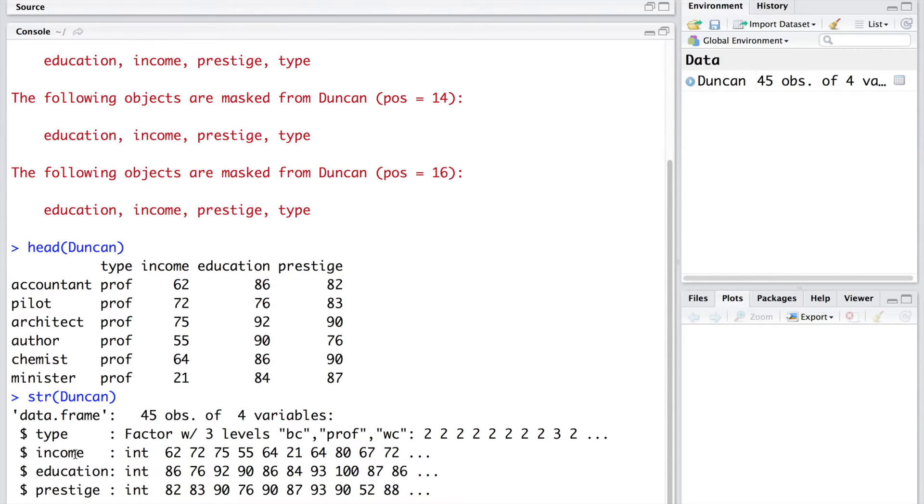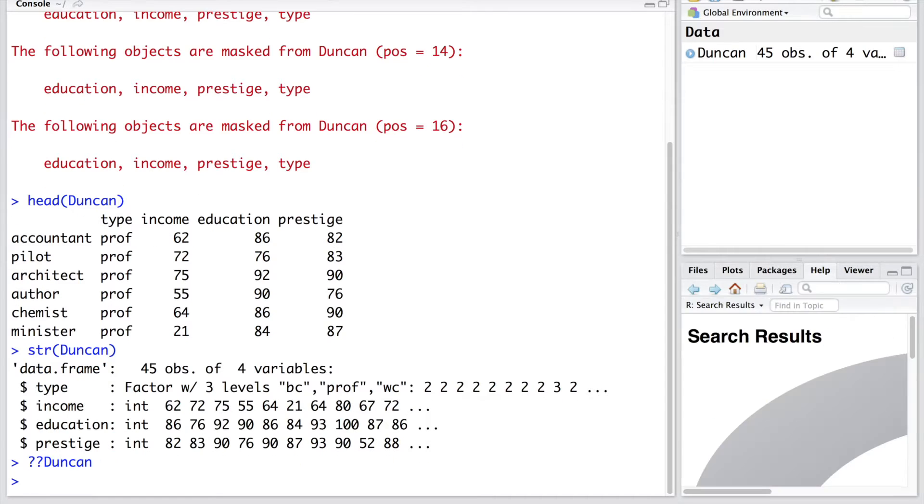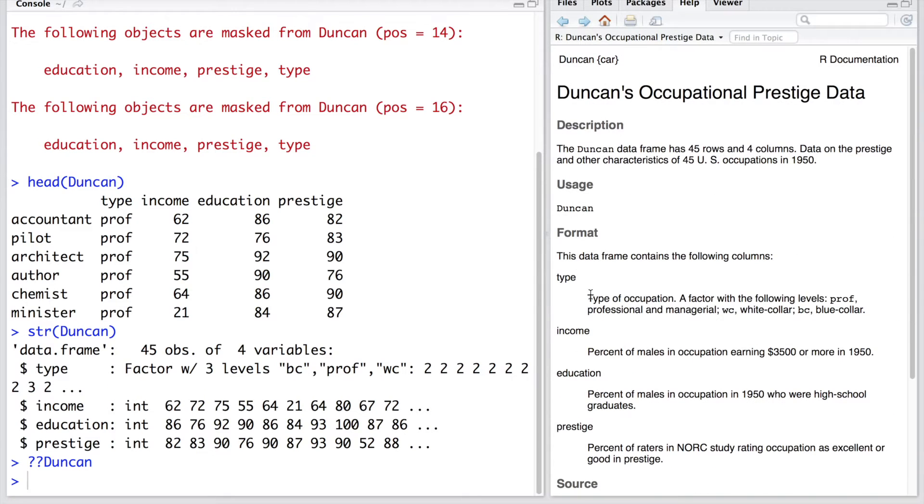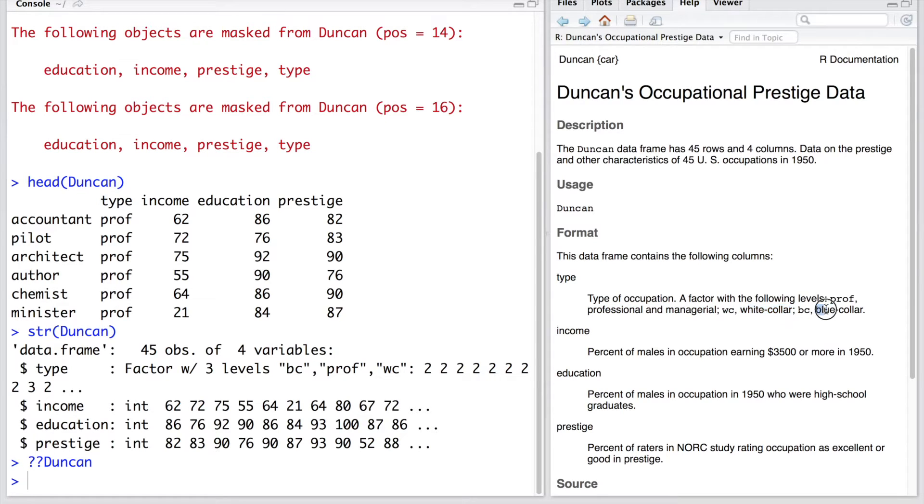If you want to know more details about what exactly is this type, we can put question mark and Duncan. You can see type is type of occupation and the three levels are PROF which represents professional and managerial and WC represents white collar jobs or professions and BC is blue collar and other variables are also similarly defined.